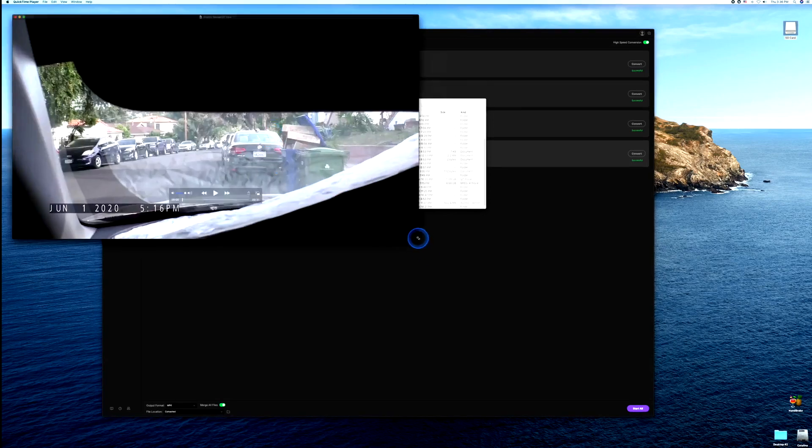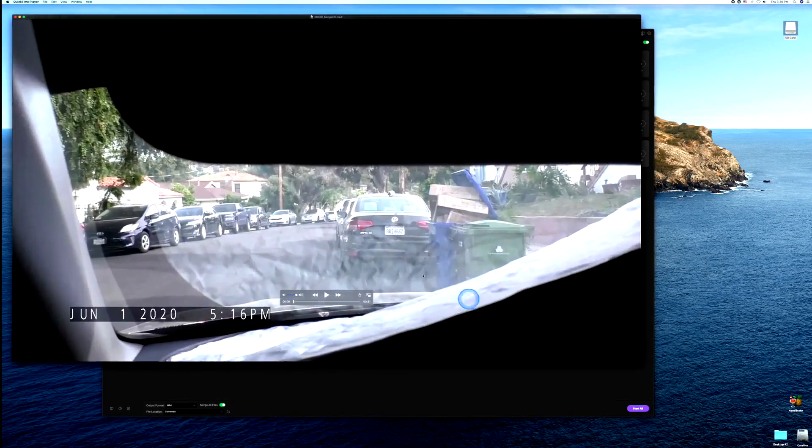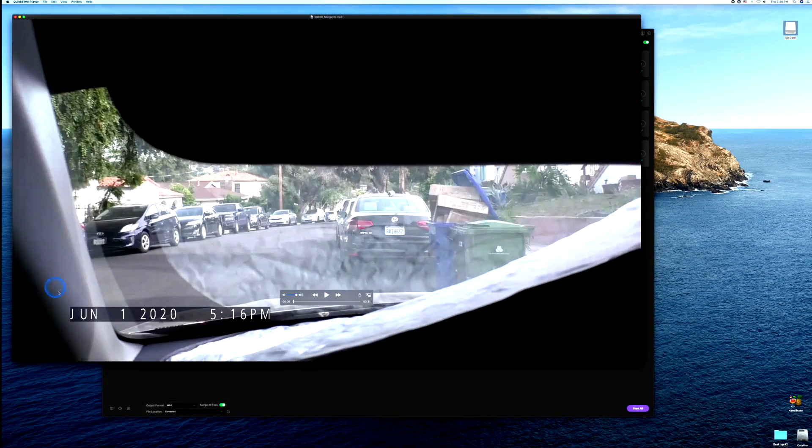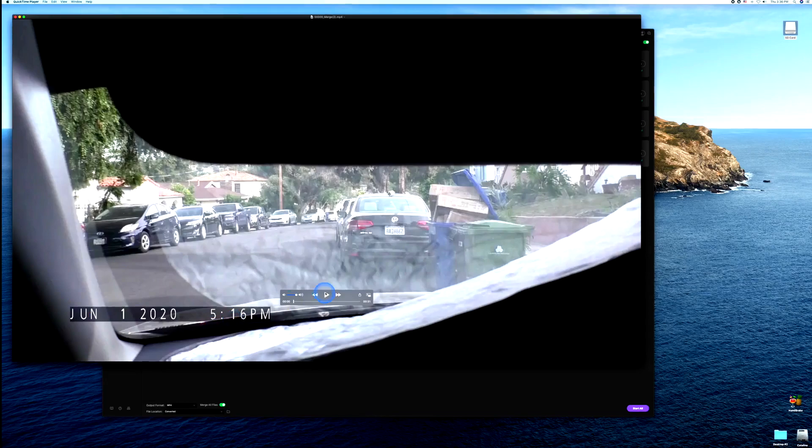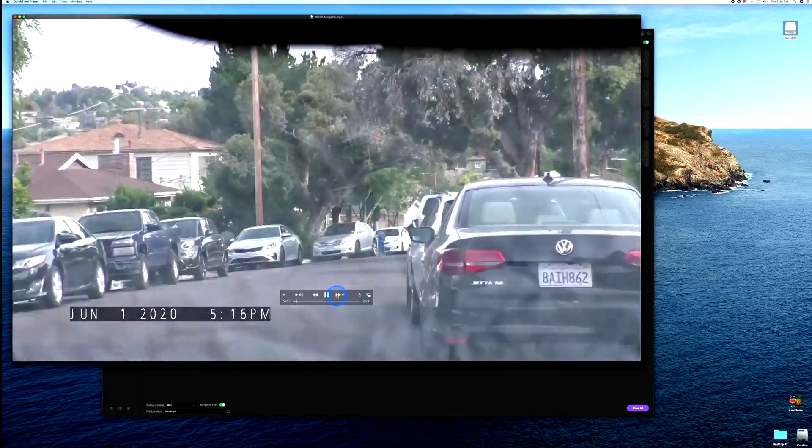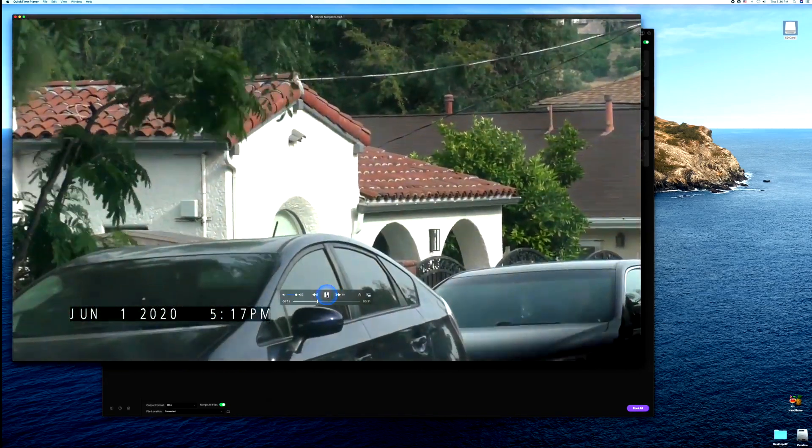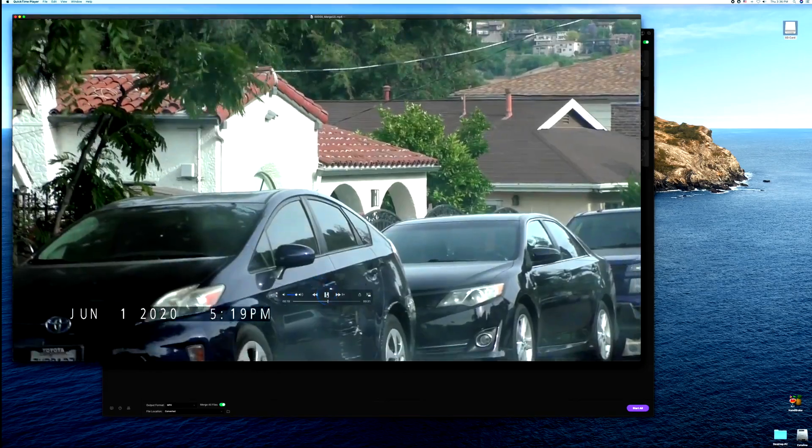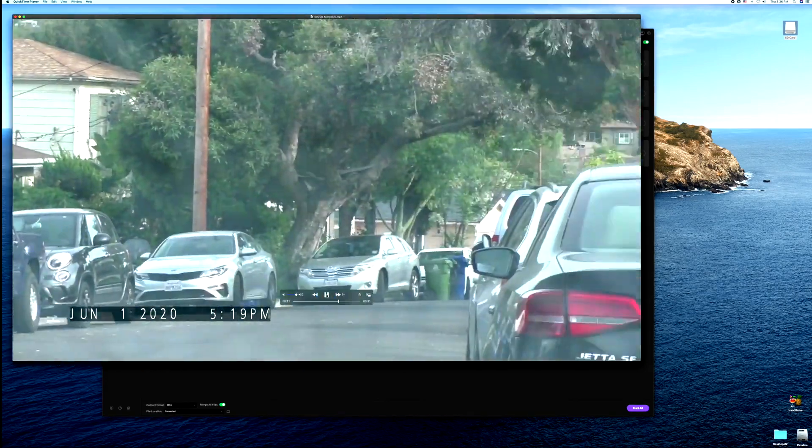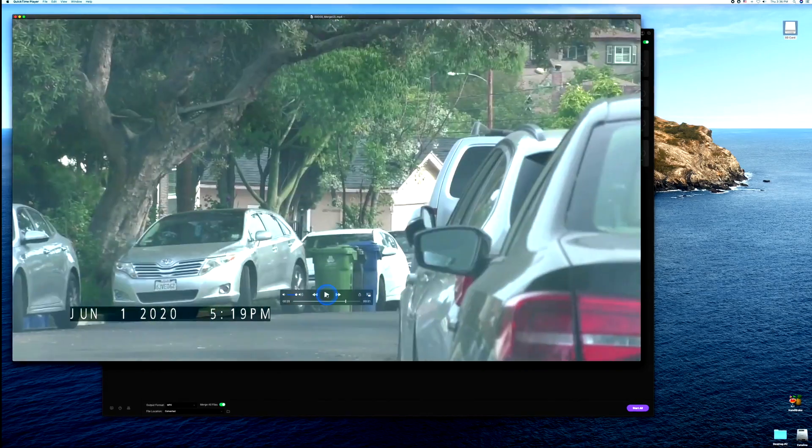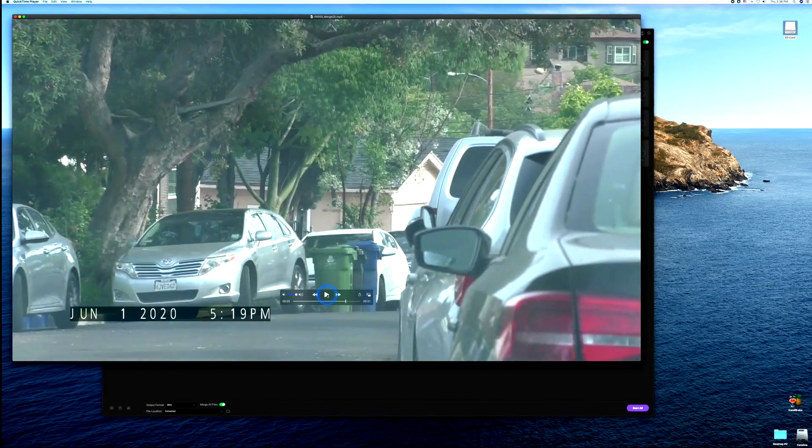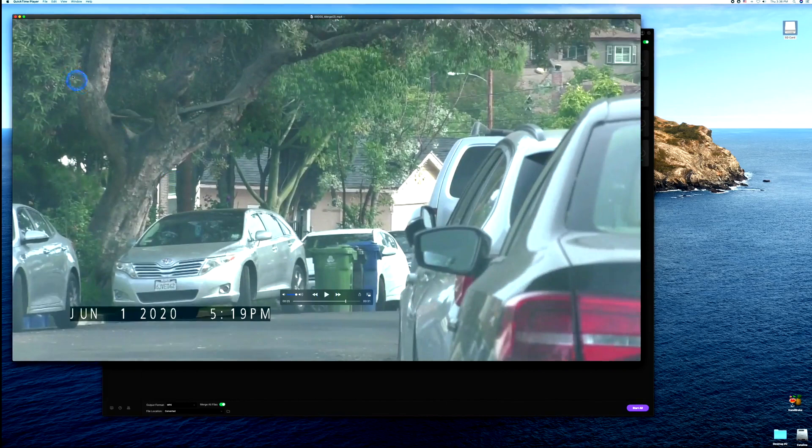Let's go ahead and play that for you so you can see the quality playback. Here's your date and timestamp, it's all looking amazing. Fast forward, it's all looking great. The video is clean, clear, steady, date and time, no audio.